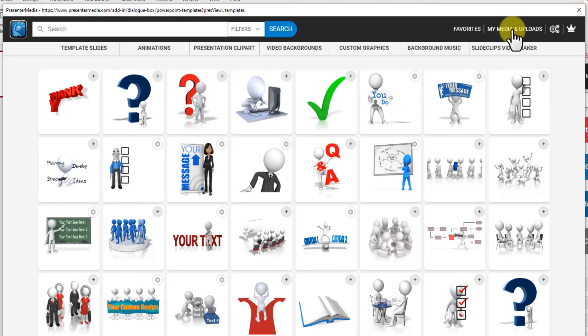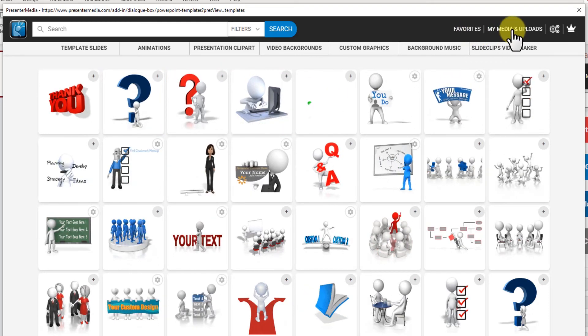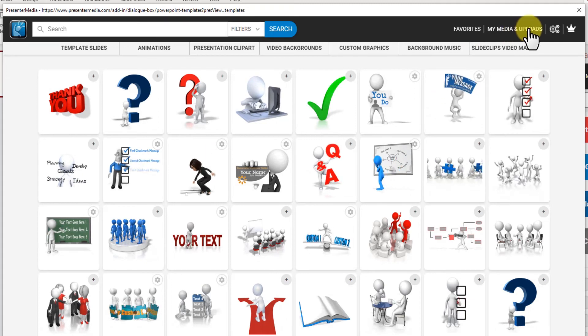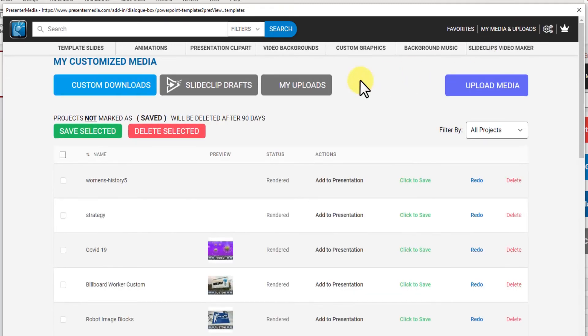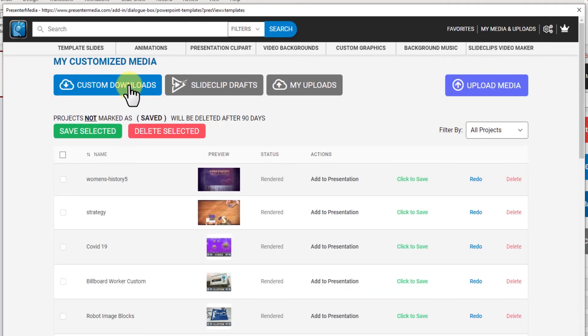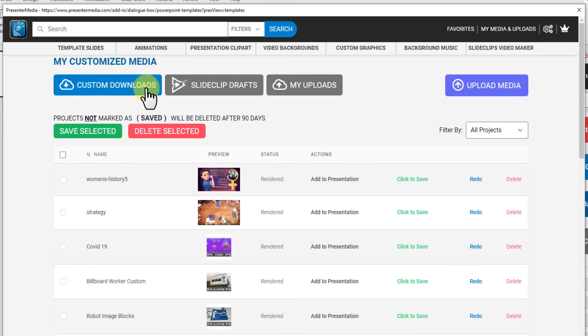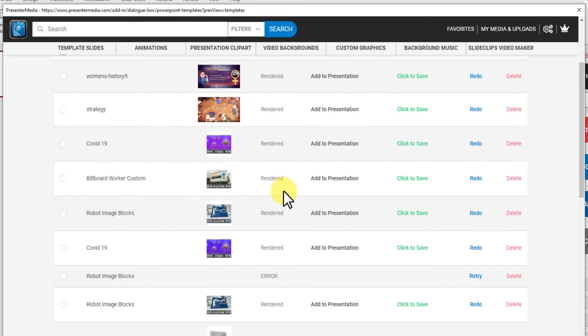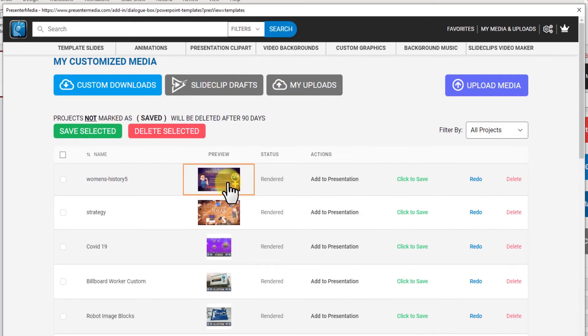If I go to my media and uploads this is where all my custom downloads or custom creations are. This blue first button, if it's blue it's selected, will show everything that I've created